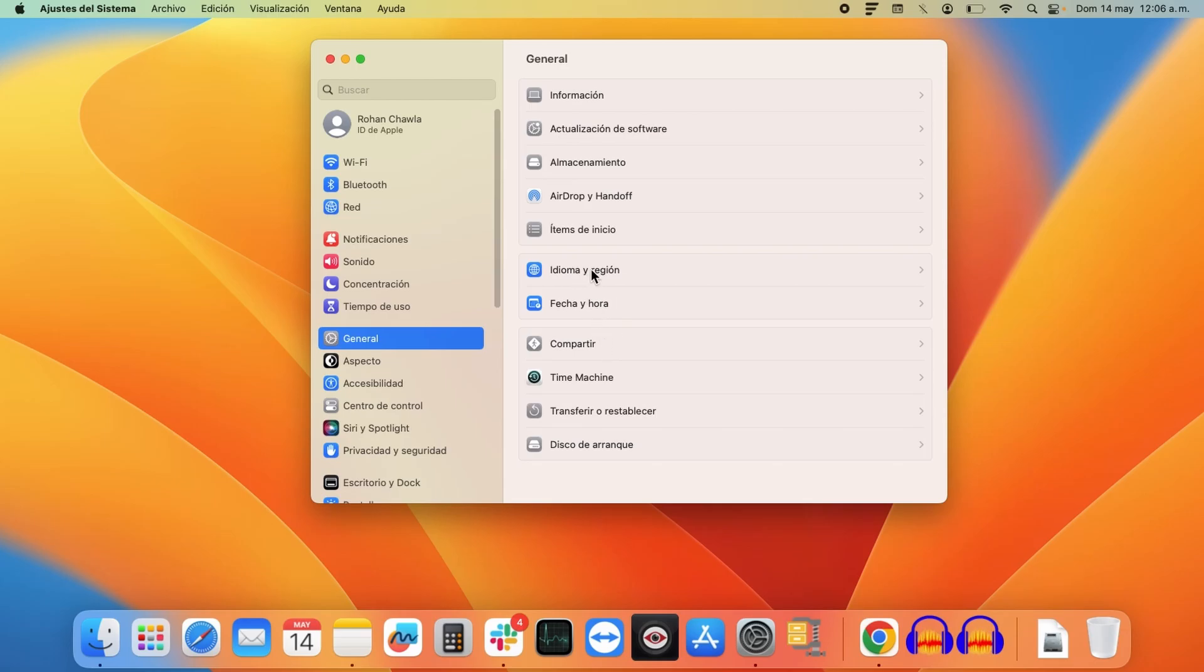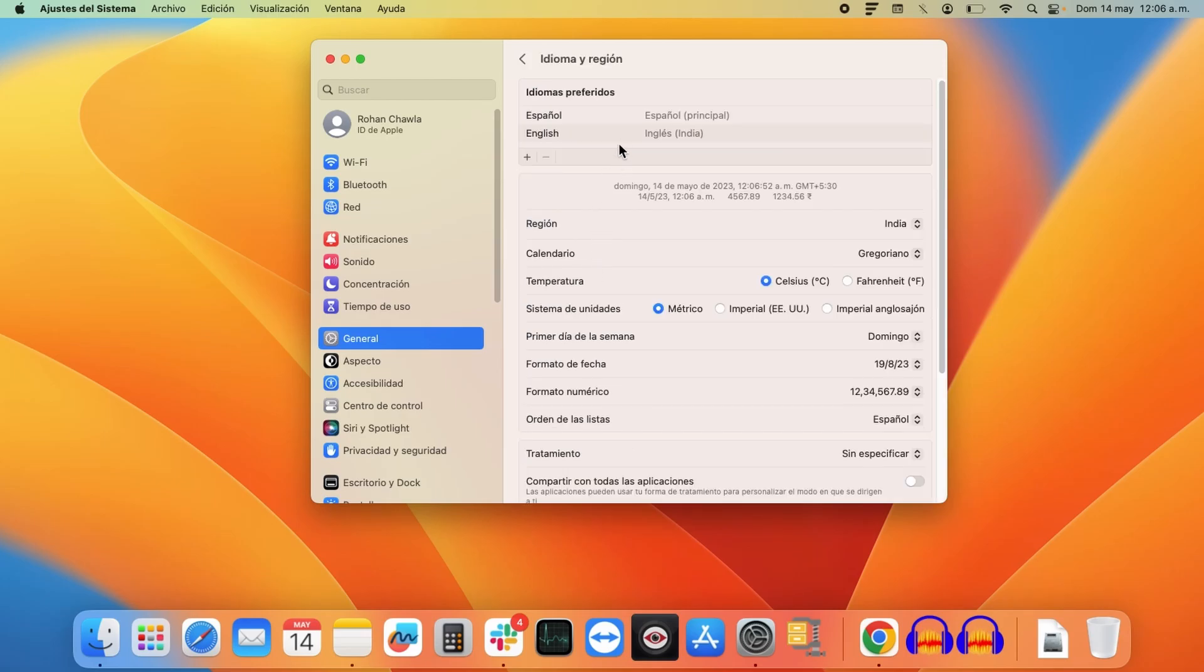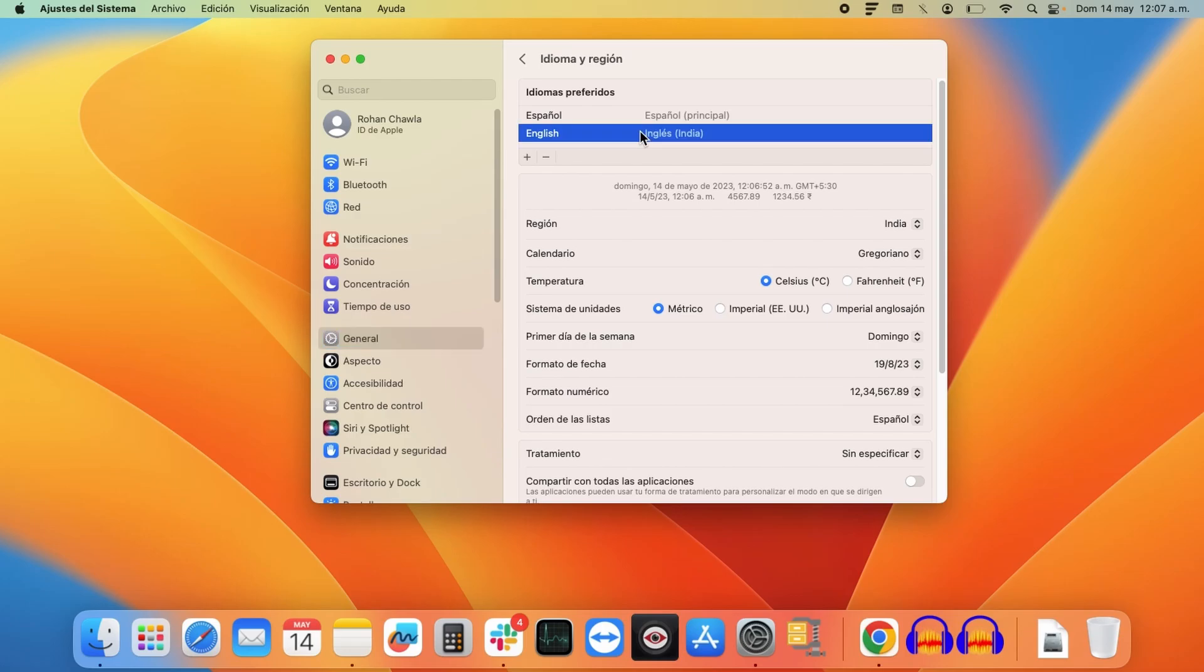If you want to revert back to your previous language, you have to click on the region option. Here you have to drag your previous language and bring it to the top.